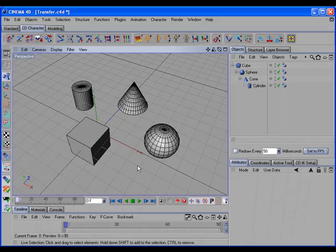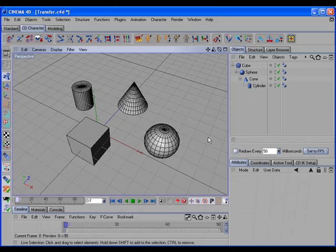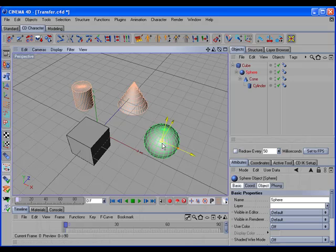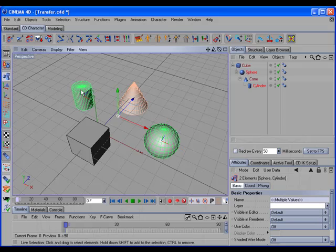We can also do transfers within a hierarchy. So if all of these objects were in a hierarchy, and we wanted to transfer the sphere over to where the cylinder is, we could select the sphere, shift-select the cylinder, hold the shift key down, and call the command.